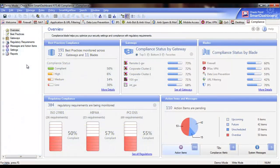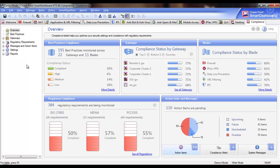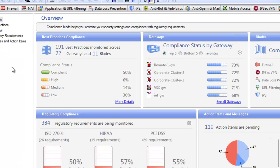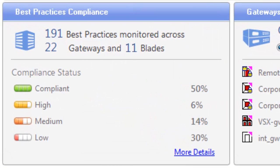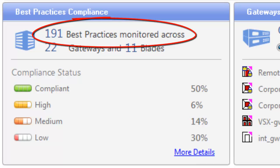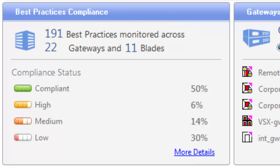Let's take a look at the Compliance Software Blade dashboard. In the top left corner, you see the Best Practices Compliance widget. This provides you with the total number of best practices that are being monitored and the distribution by effectiveness. The calculation is performed per gateway and aggregated up to provide an overall view.